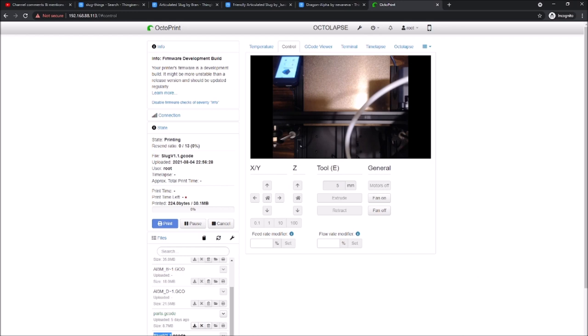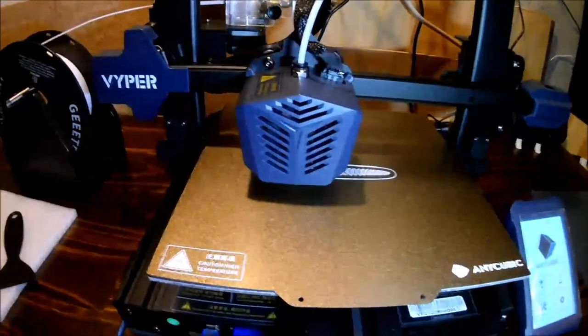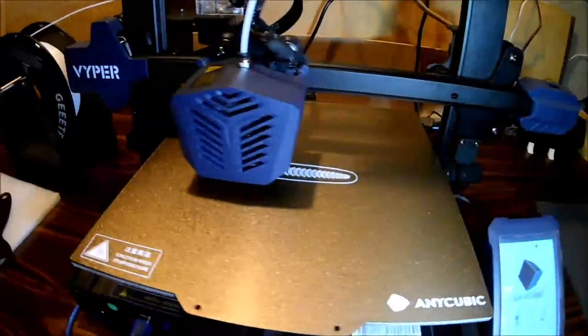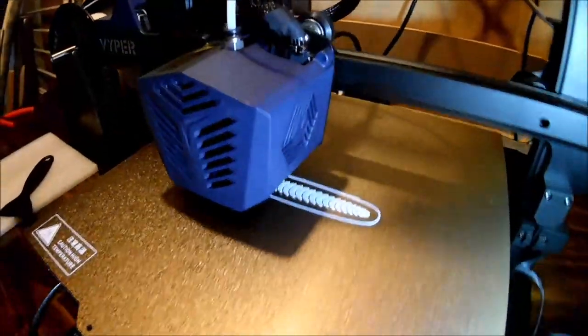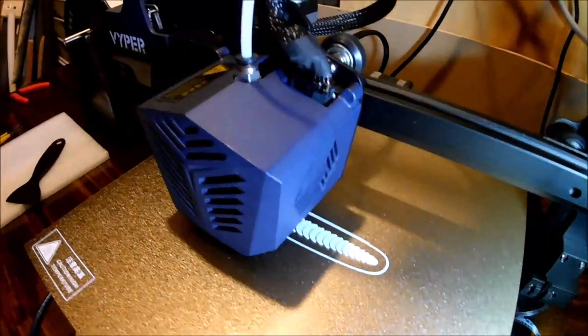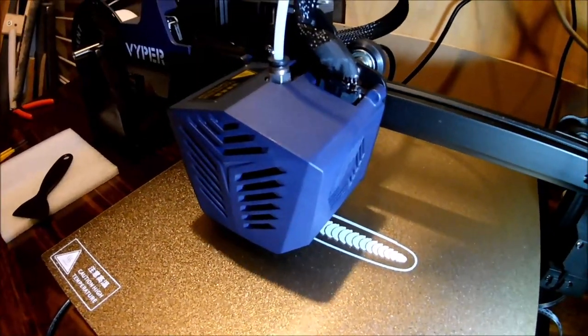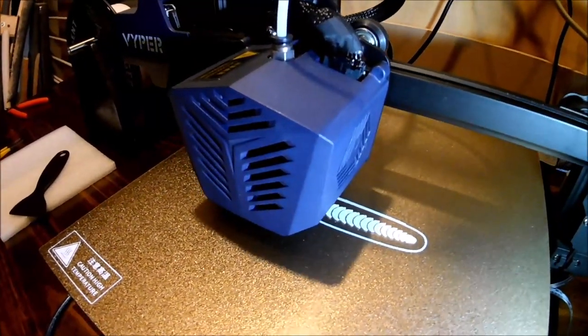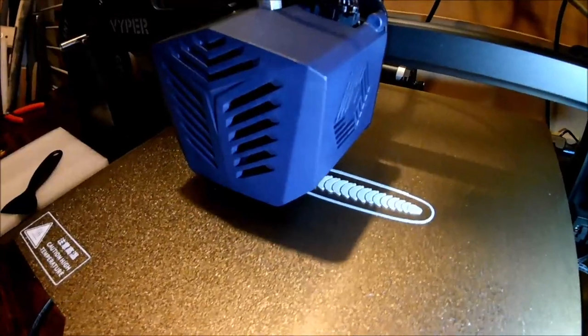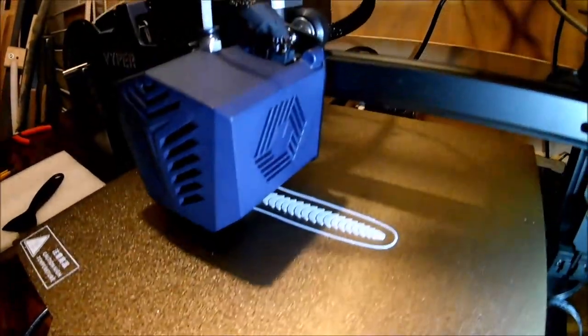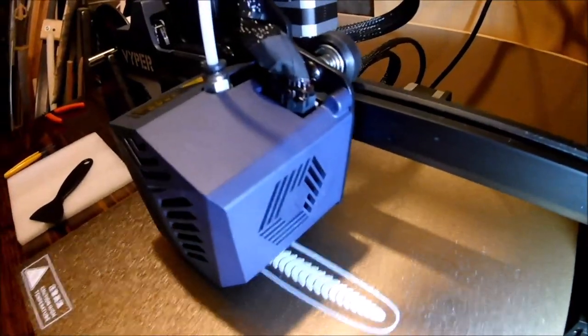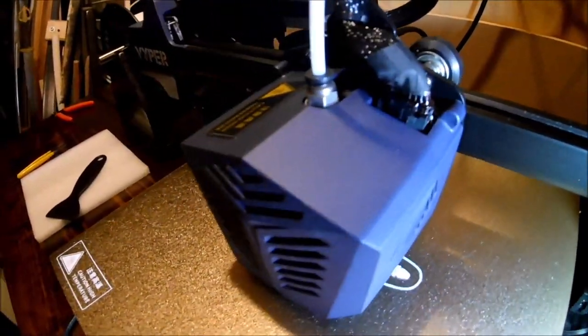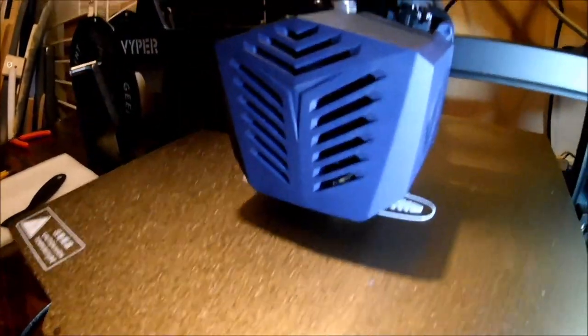If we put this loaded up, we're going to let it print and we'll get back to you and see how it does on the Viper. I've got here the slug print printing. Hopefully, we won't have a second failure.